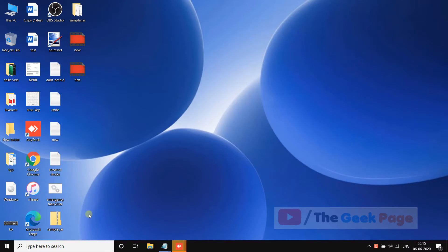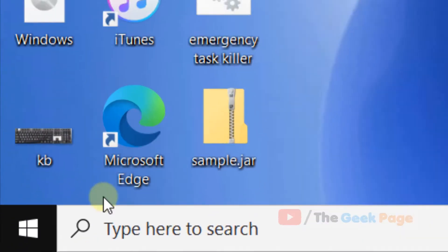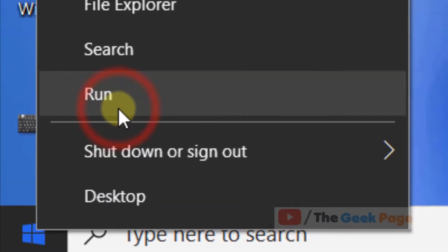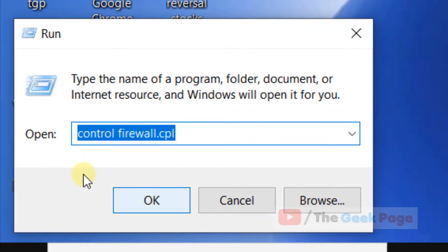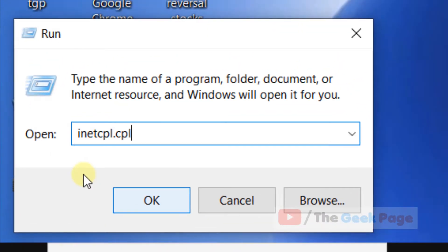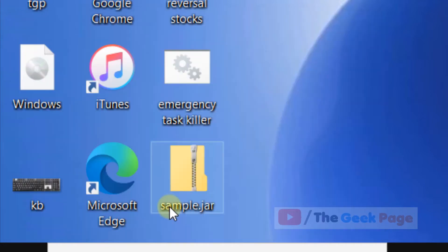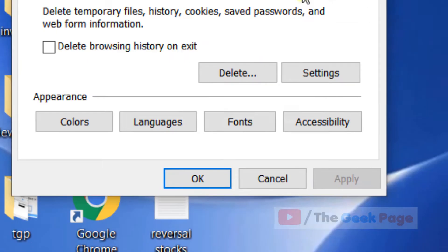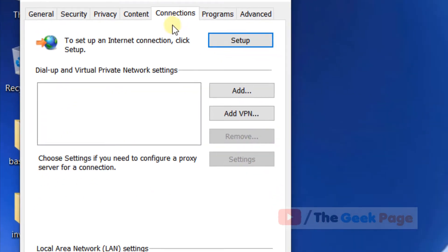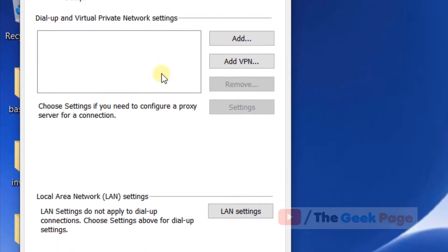Just right-click on the Start button, now click on Run, and now type inetcpl.cpl. Now click on OK, and now click on Connections, now click on LAN settings.